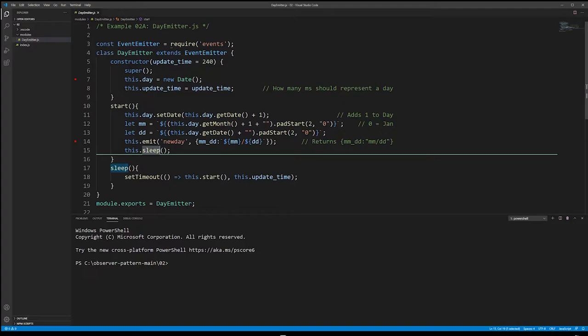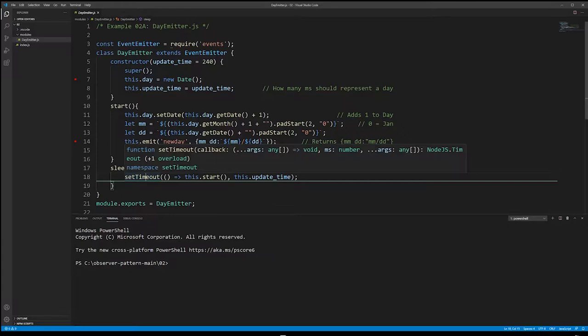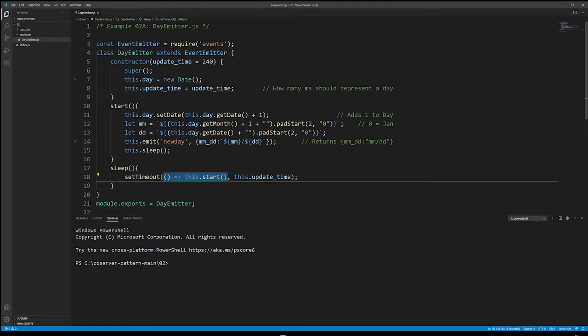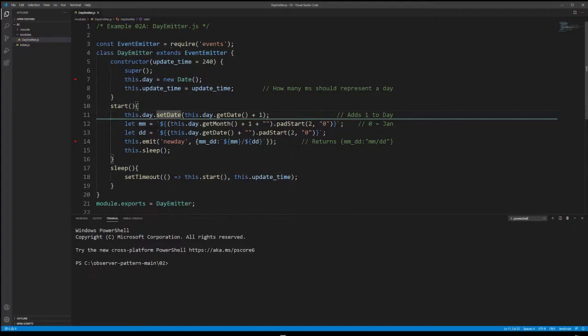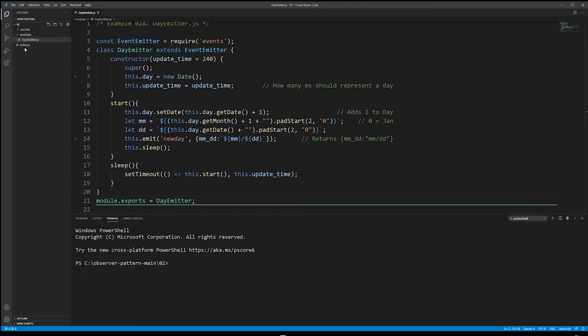The emit function signals to all listeners that a new day event has occurred, sending along the month and day information. Afterwards, we call a sleep function that sets a timeout — after 240 milliseconds it runs a function that calls start again, so the code bounces back and forth between start and sleep. Notice that inside this code we don't have any observers, only an emit function — so this is acting as a subject. Next we'll look at the observer inside the index file.